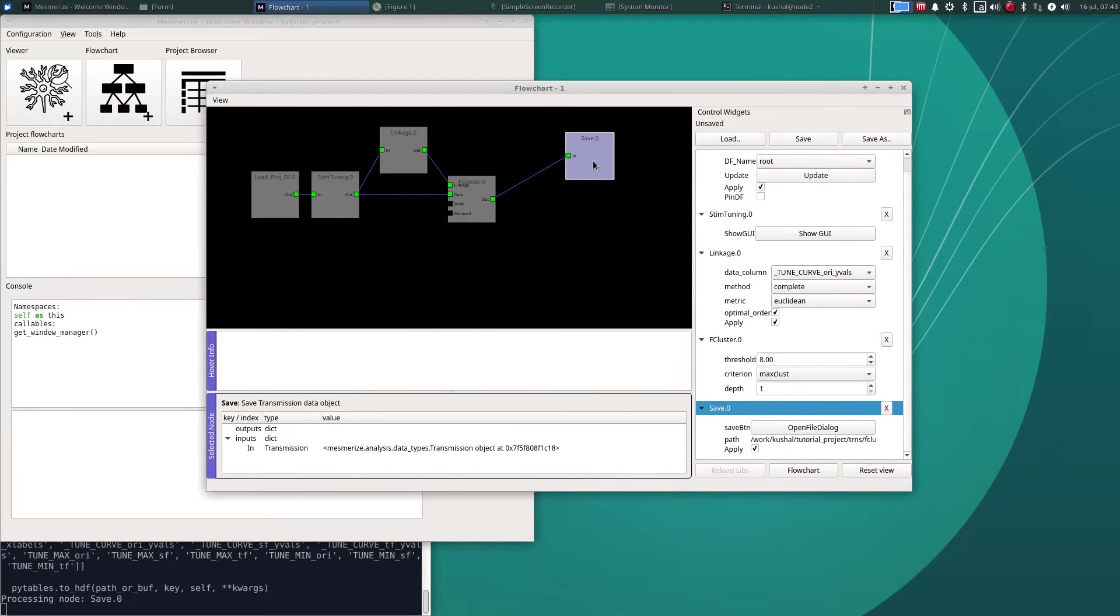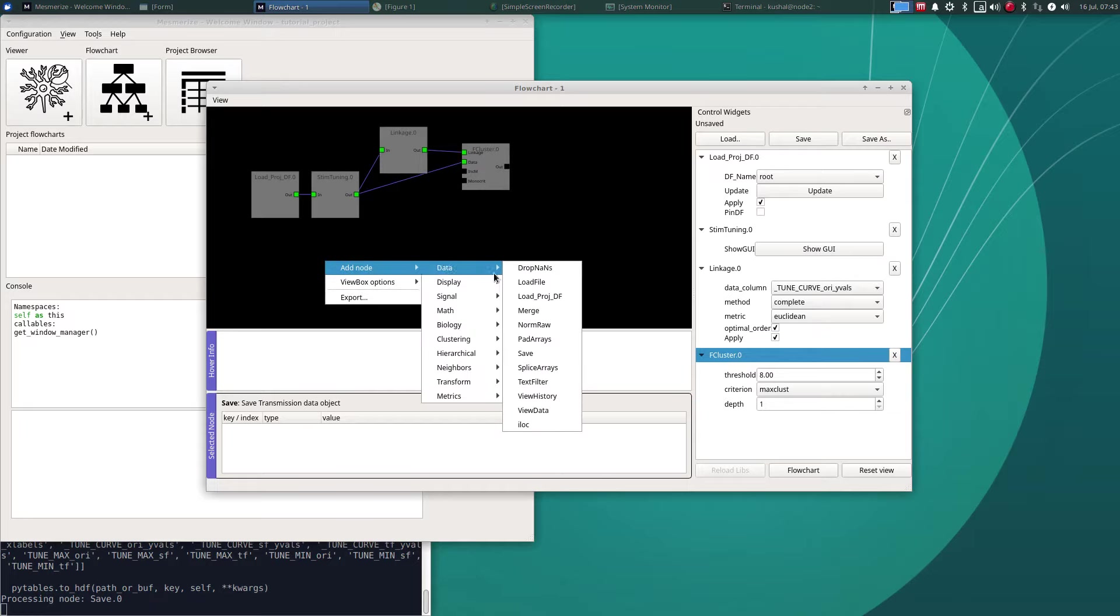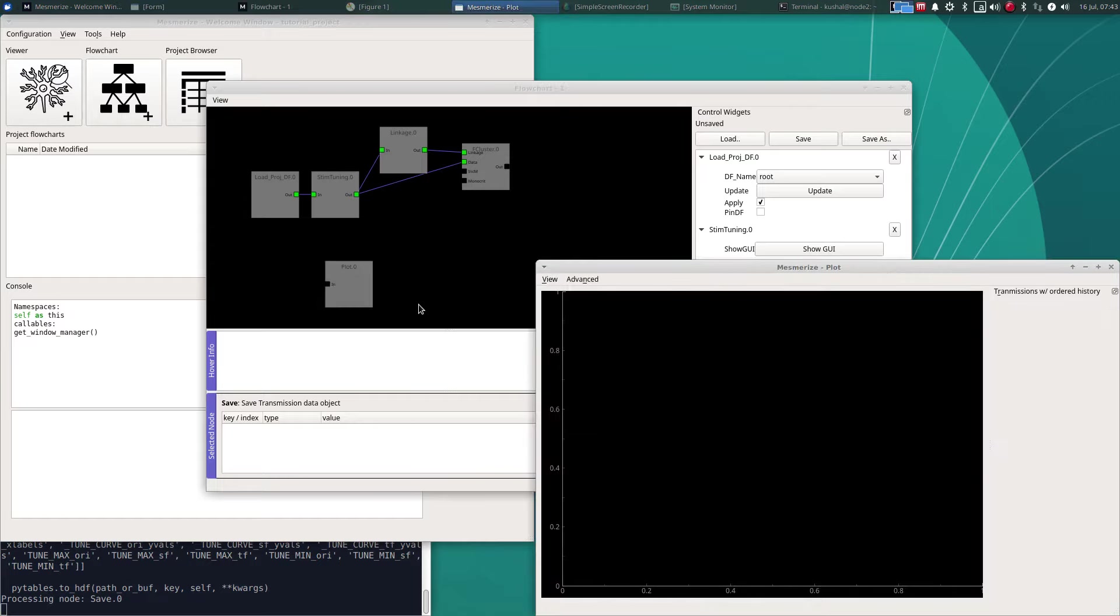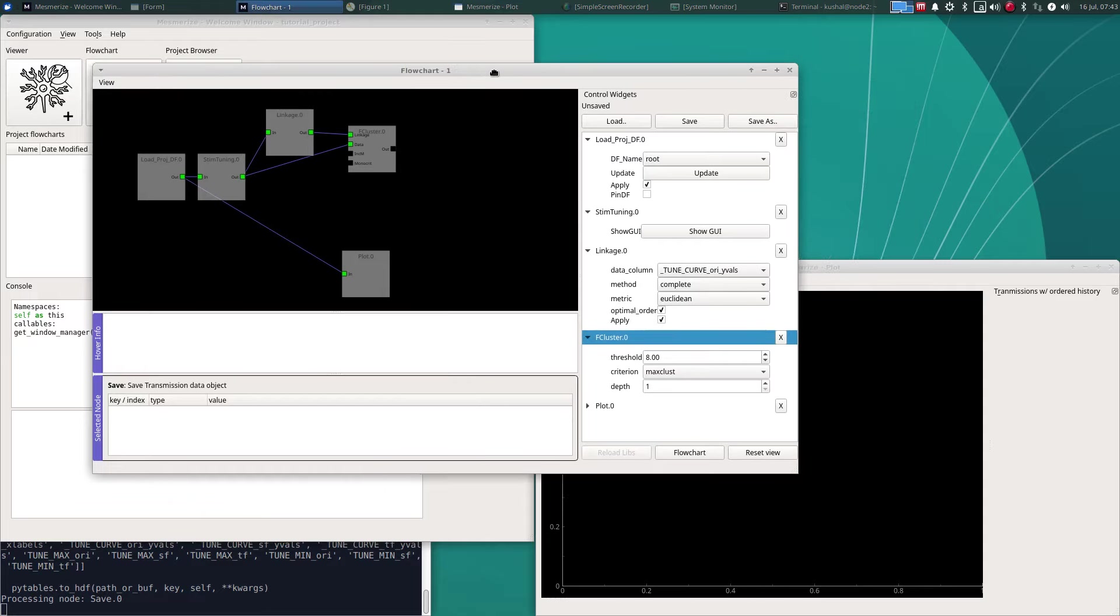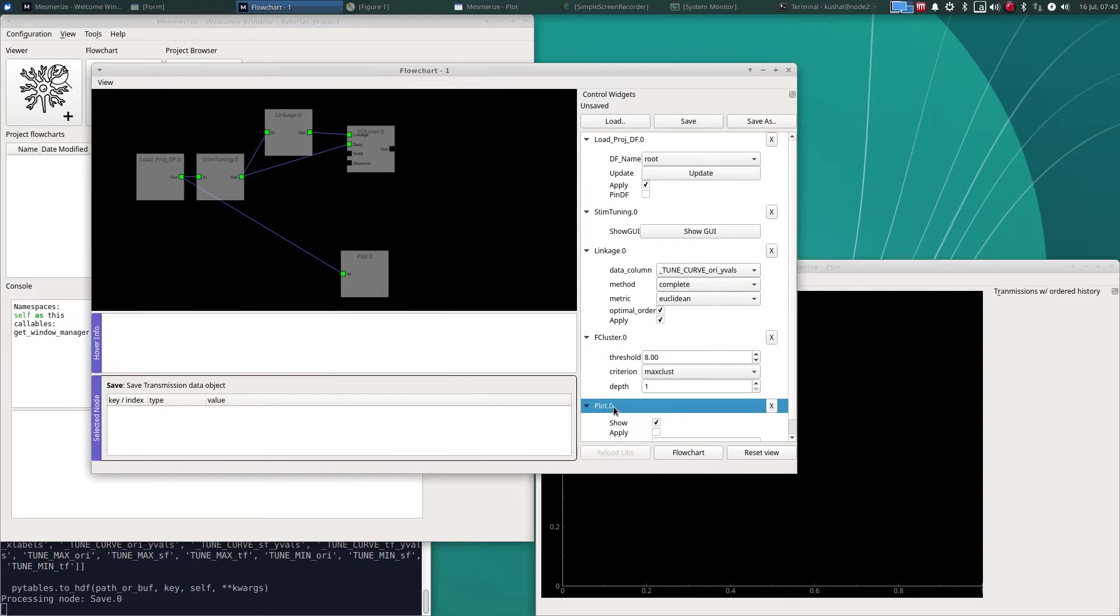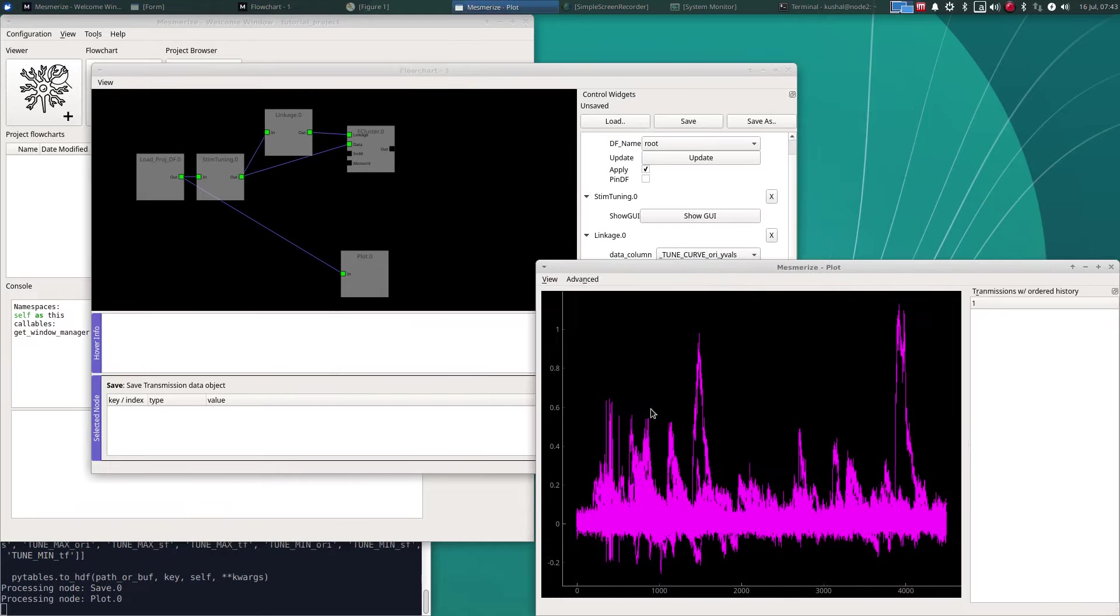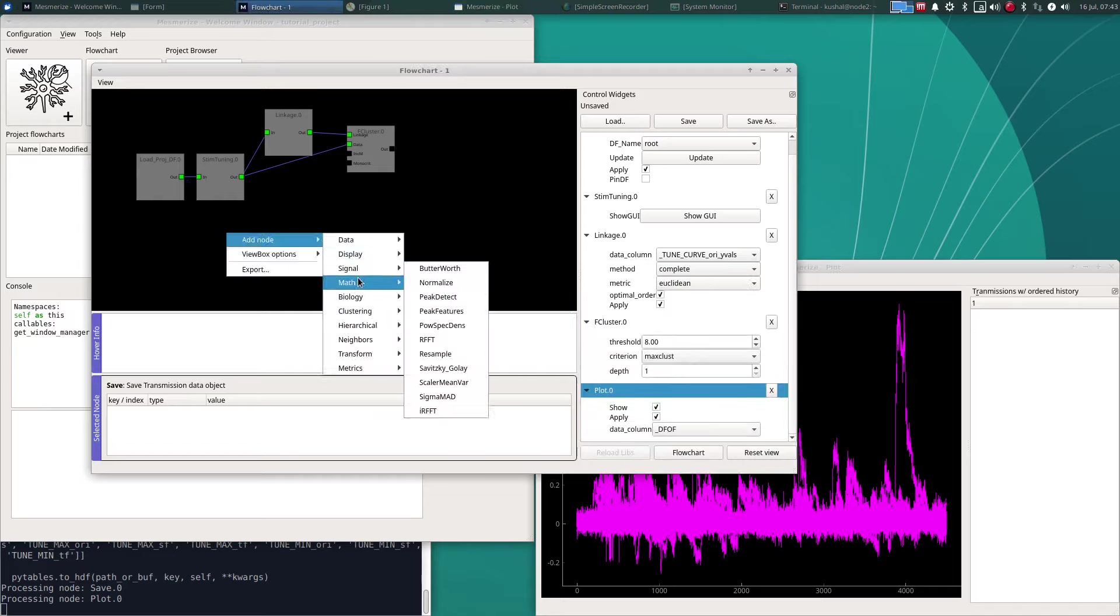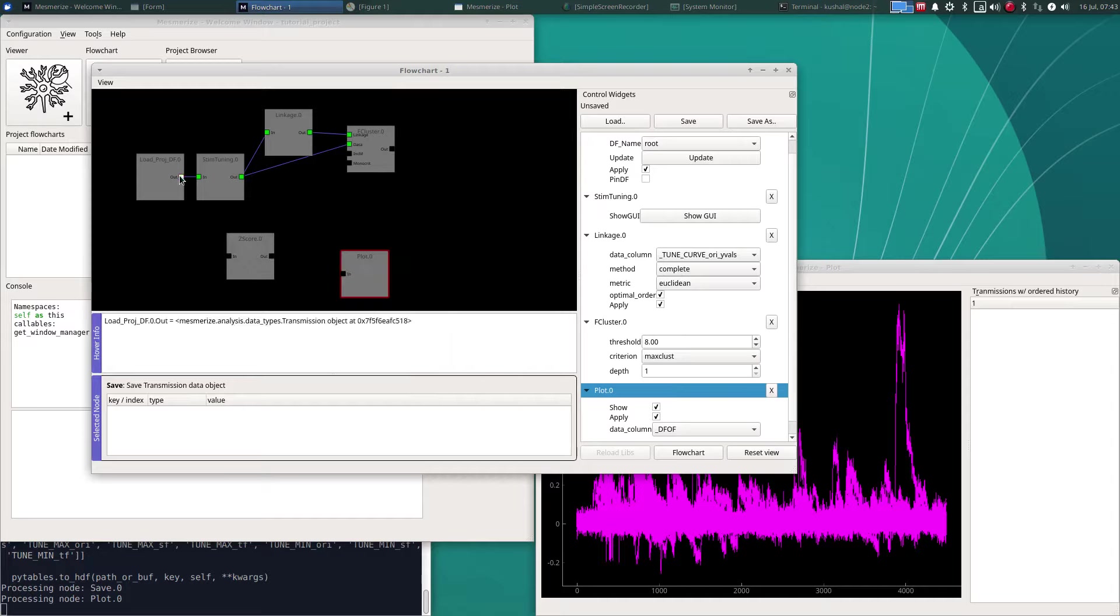Let's get rid of this and just to demonstrate something perhaps a bit simpler, let's say just make a simple plot. So this is what the raw df over f looks like. Maybe let's z score that.